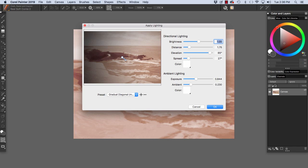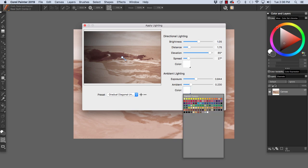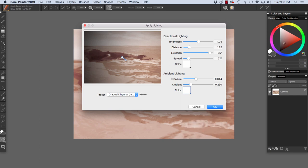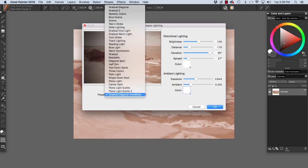Directional Lighting with Brightness, Distance, Elevation, Spread, and Color. And ambient lighting with Exposure, Ambient, and Color. You can apply a color here if you choose. And here we have the list of presets.